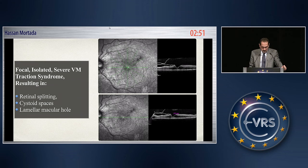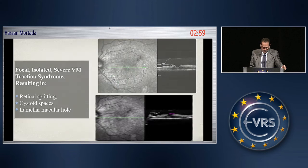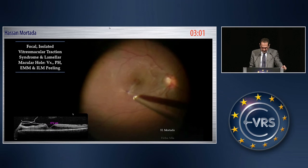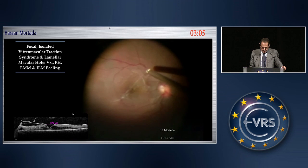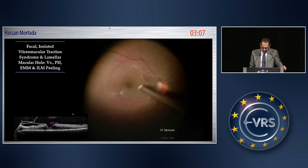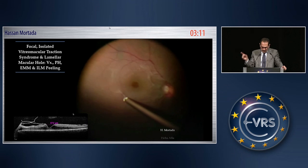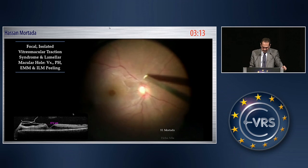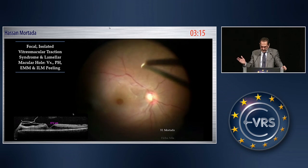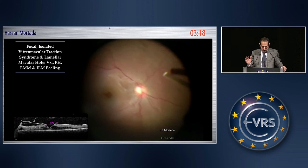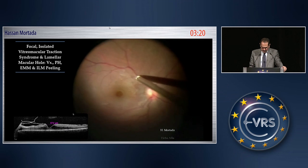This is again focal isolated severe vitromacular traction syndrome resulting in retinal splitting, cystoid spaces, and a lamellar macular hole. This is an interesting case with attachment at the vessel and attachment in the paramacular area and on the nasal side also, so it is a broad attachment.